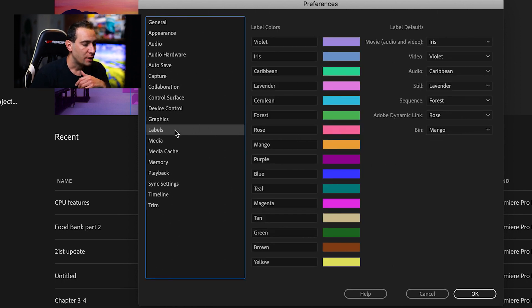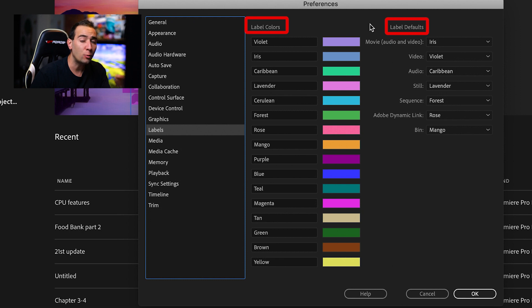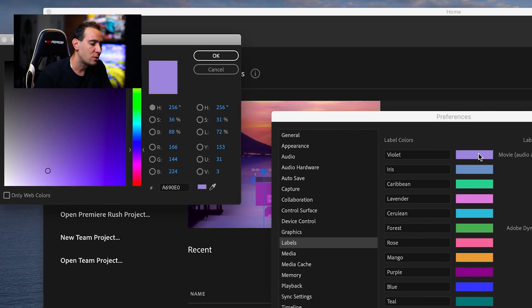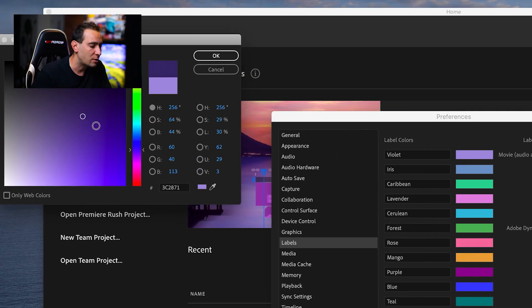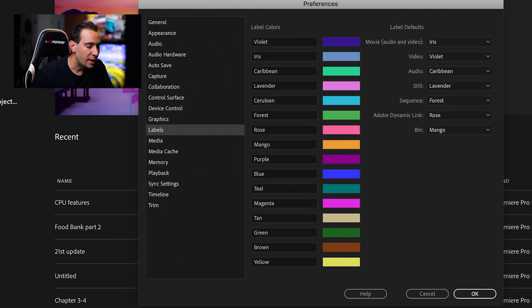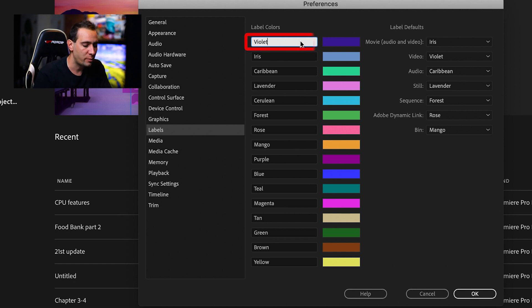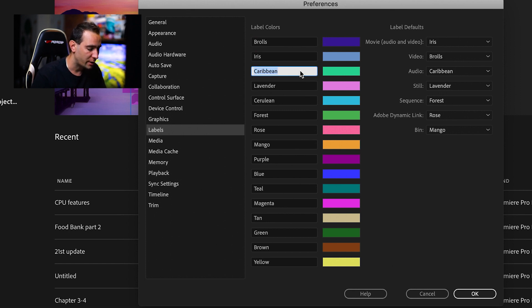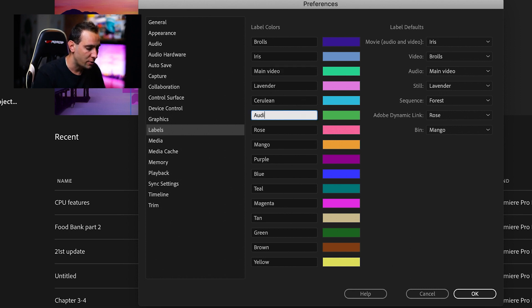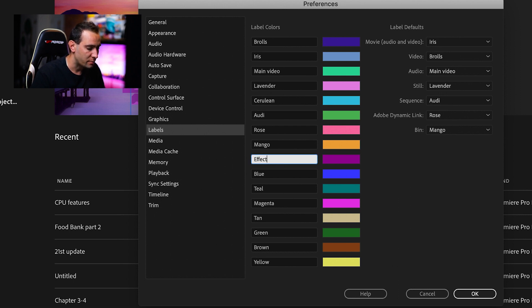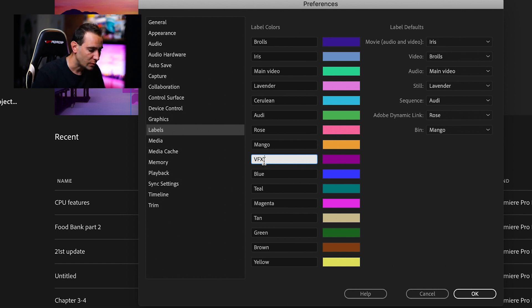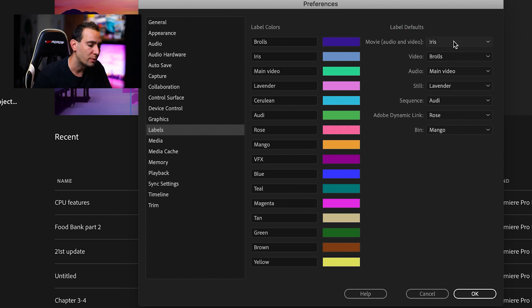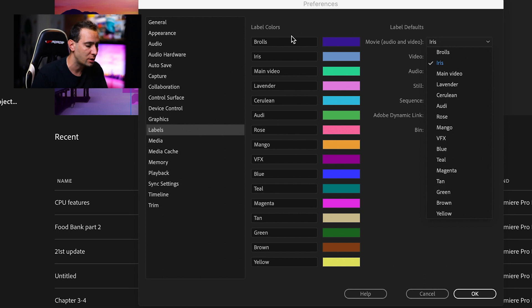In Labels, you can see the label colors and label defaults. It would be great if we could add more colors, but you can change the existing ones. If you don't like the default colors, just click and change them. If you don't like the label names, you can rename them. For example, instead of violet, make it B-rolls. The green Caribbean could be main video, forest could be audio, and purple could be visual effects—it's up to you. You can modify and edit as you like. In label defaults, you can also change colors for movies by choosing from the labels you just created.